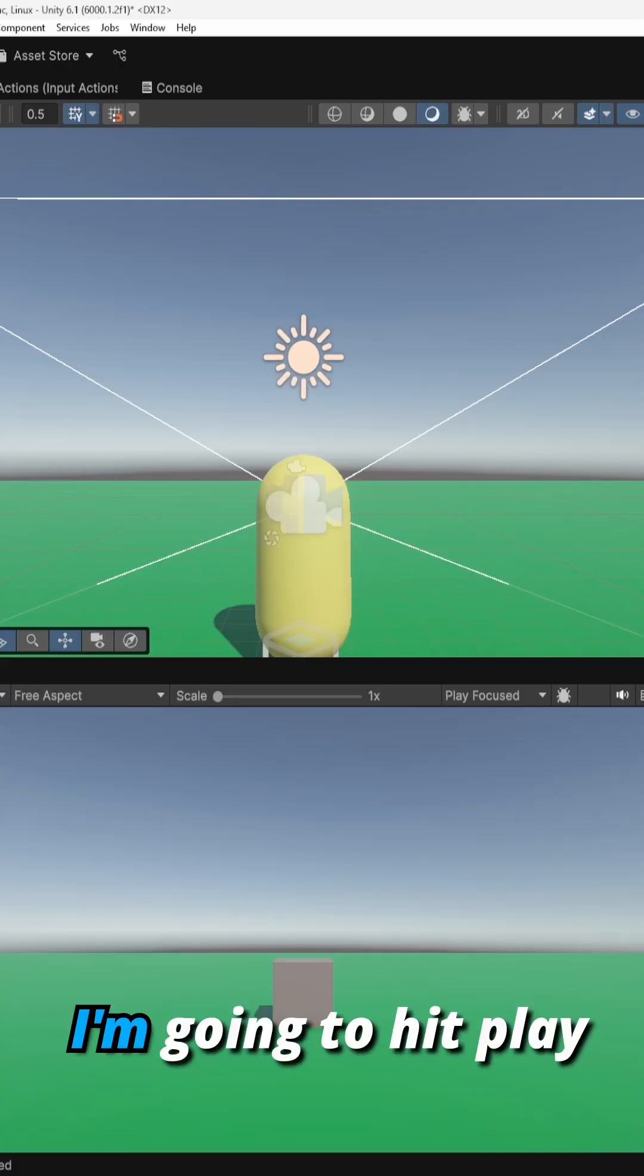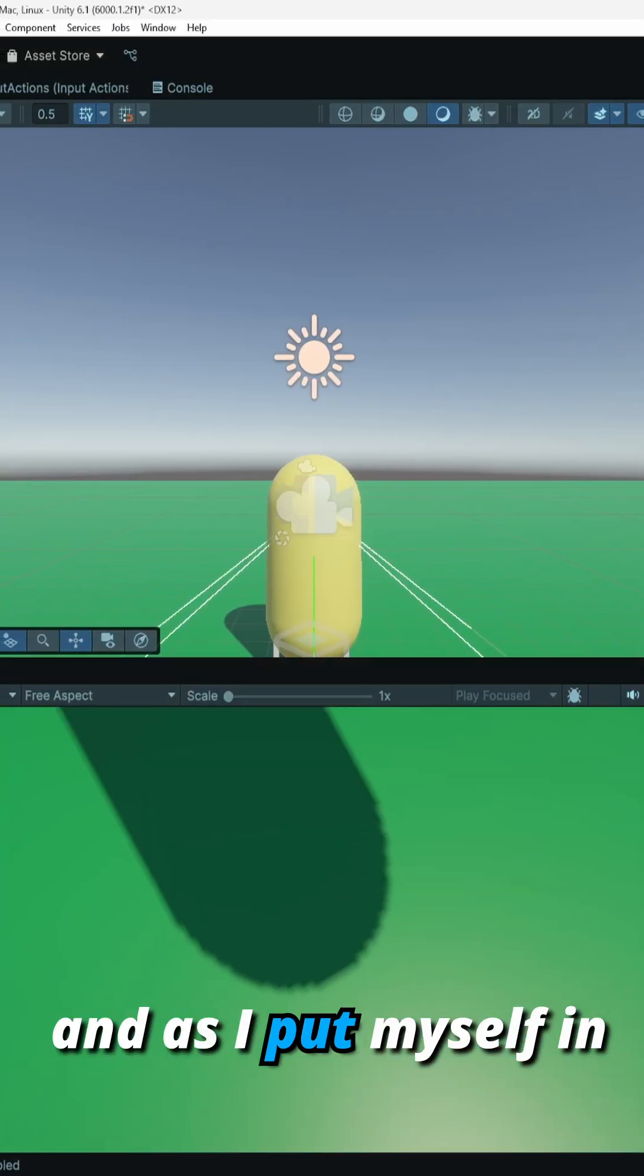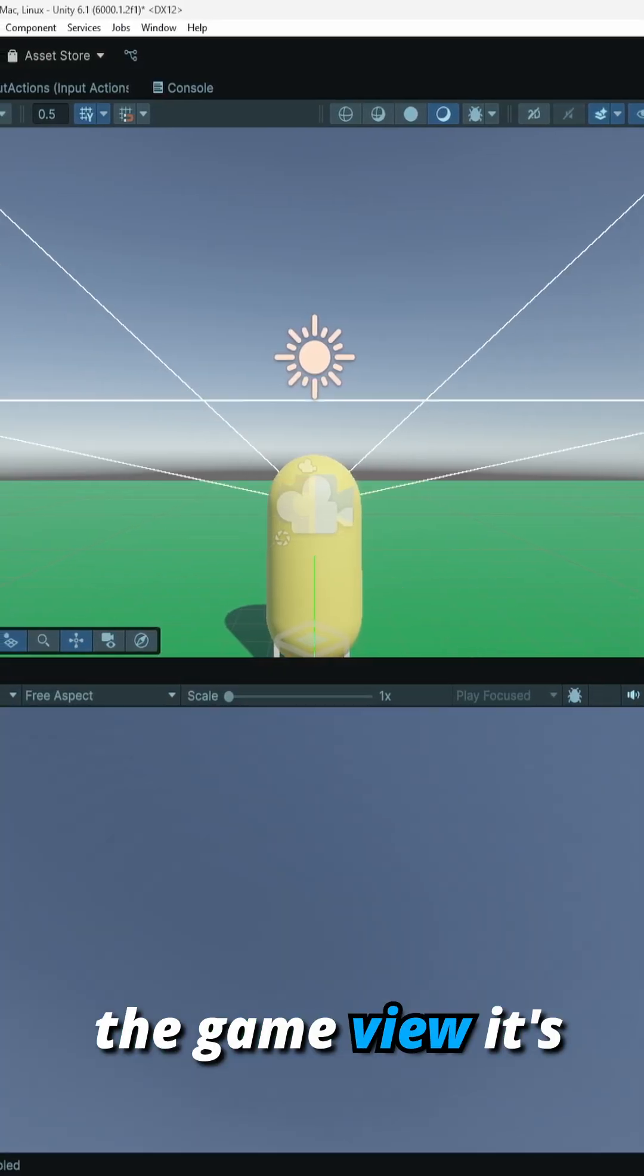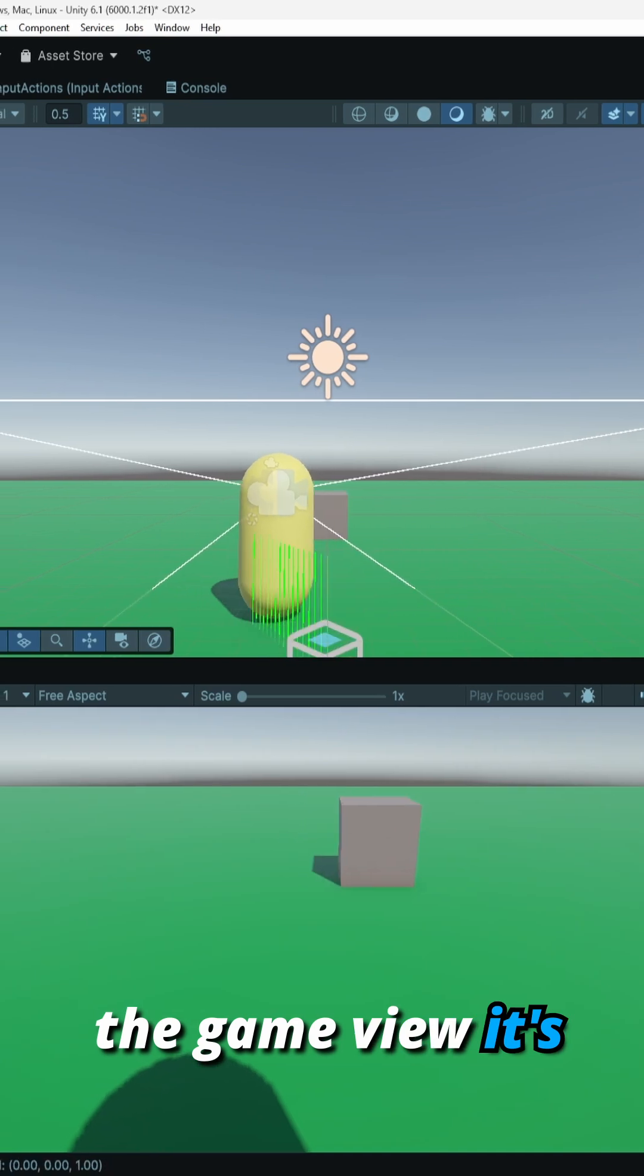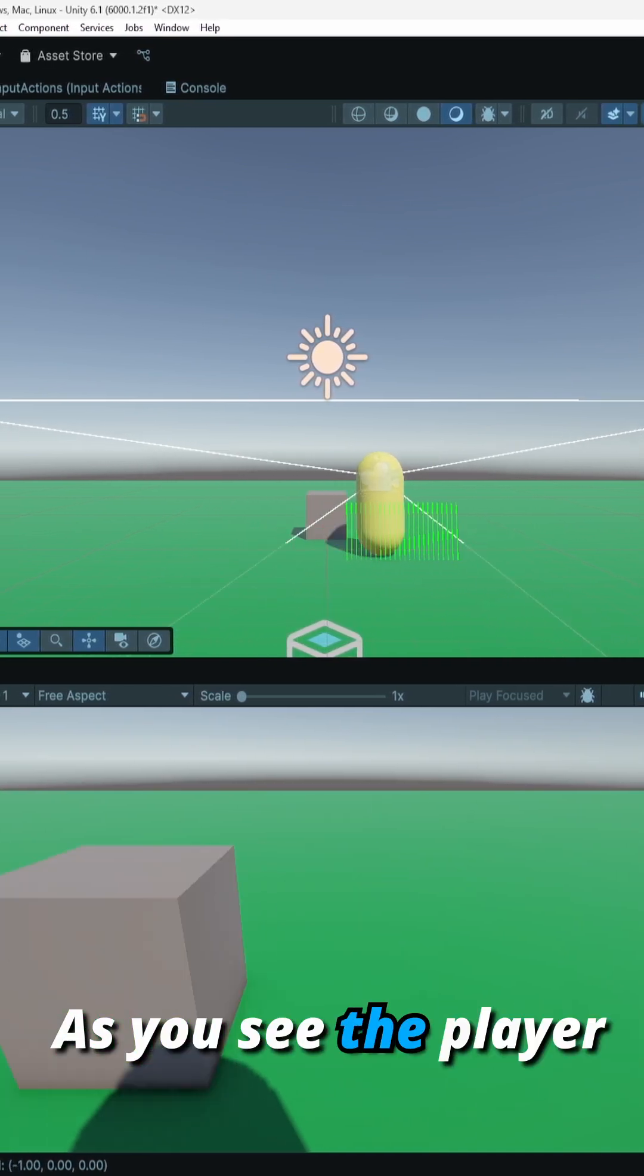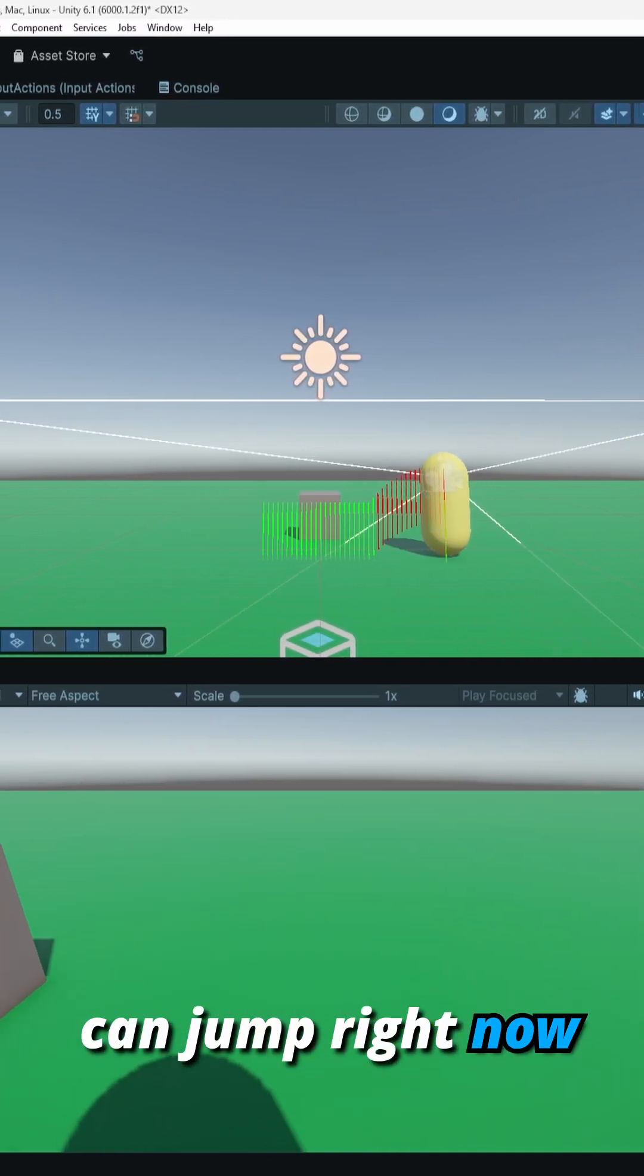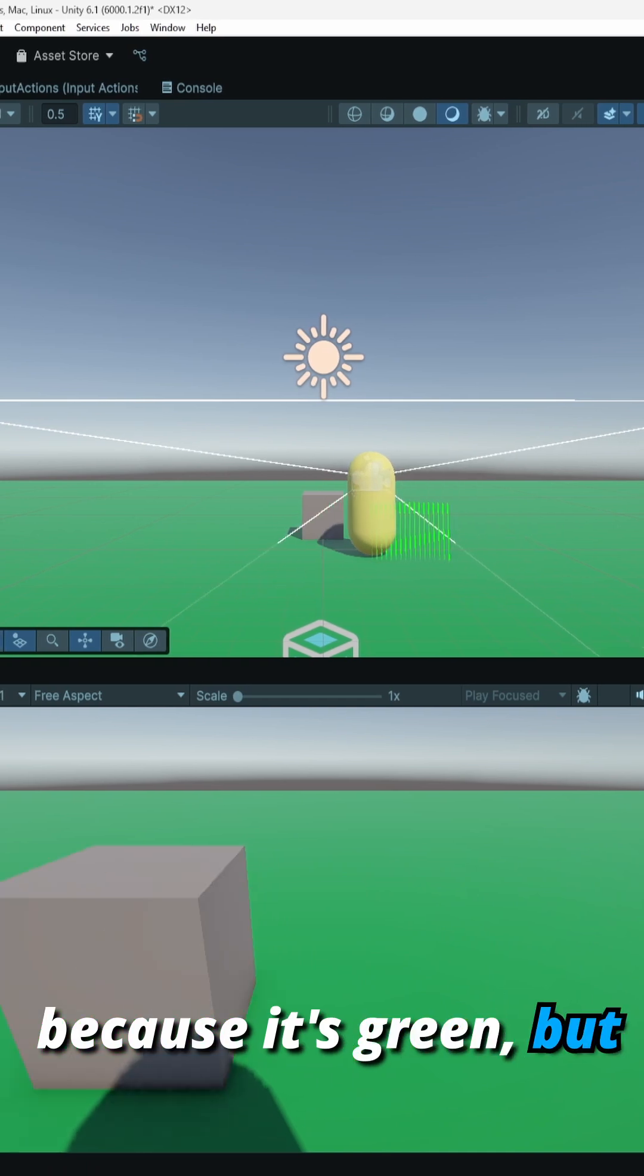Right here you'll see my player. I'm going to hit play, and as I put myself in the game view, it's really whack but I'll try and make it happen. As you see, the player can jump right now because it's green, but the ray turns red when the player can't jump.